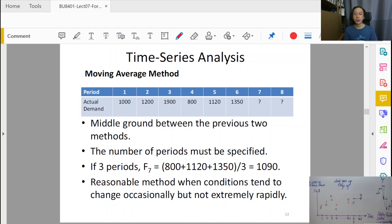Welcome back to Management Decision Tools on Forecasting. In this section, we'll look at Moving Average Method.